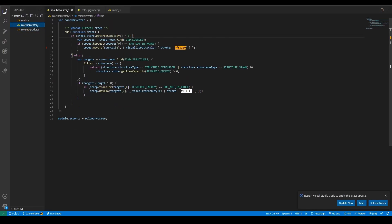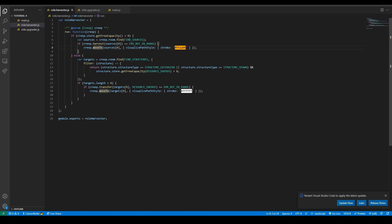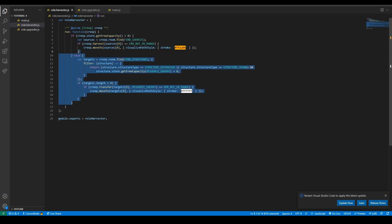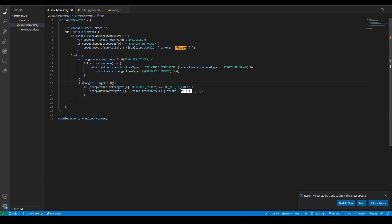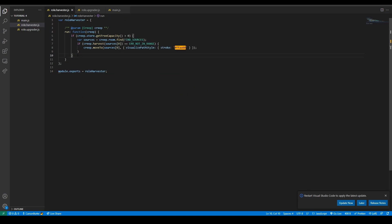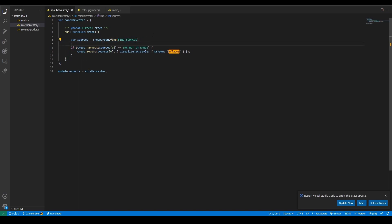Let's start with transferring harvesters into stationary harvesters. The first thing to note is we've got two states - is the harvester not full, if it's not full harvest energy, if it is full transfer that energy to the spawn or extensions. We want to delete this part. We want haulers to do this instead of harvesters. So we're going to remove the transferring part and also remove the check if it's full. Now we've just got it harvesting.